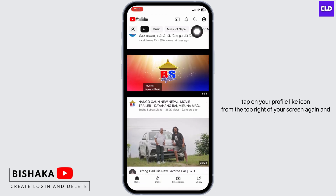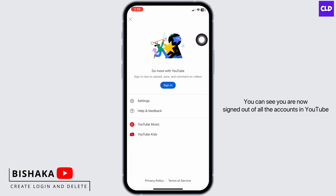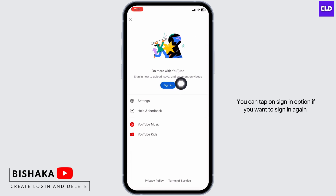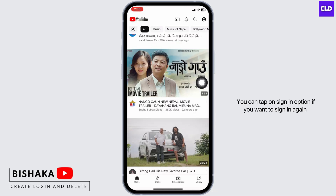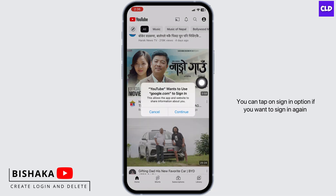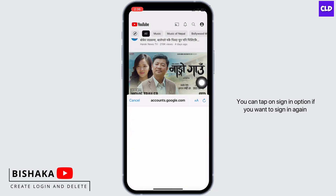Tap on your profile icon from the top right of your screen again, and you can see you are now signed out of all the accounts in YouTube. You can tap on the 'Sign in' option if you want to sign in again.